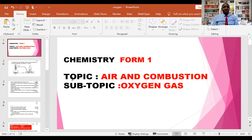Hello, students. Welcome back to my channel, the Ocean of Chemistry. I'm Thaddeus Baluka, your chemistry mentor. In today's video, I'll be navigating the topic of air and combustion. My subtopic of interest today is oxygen.